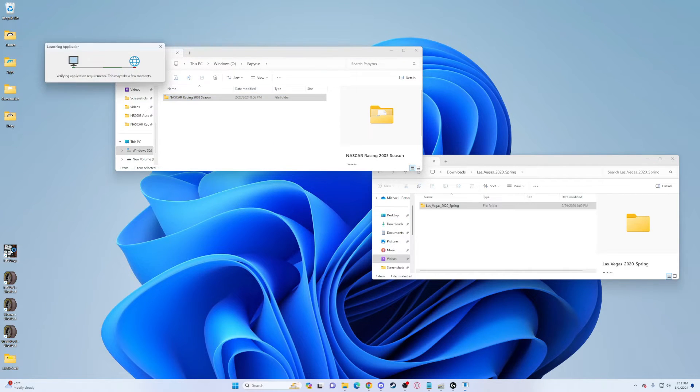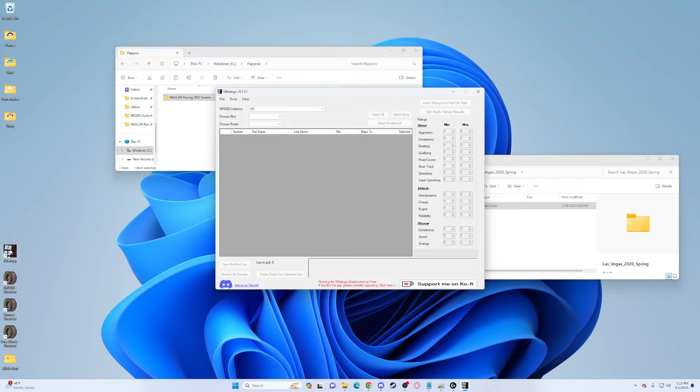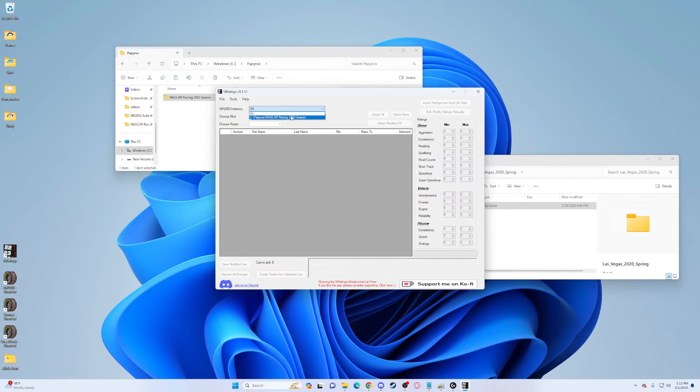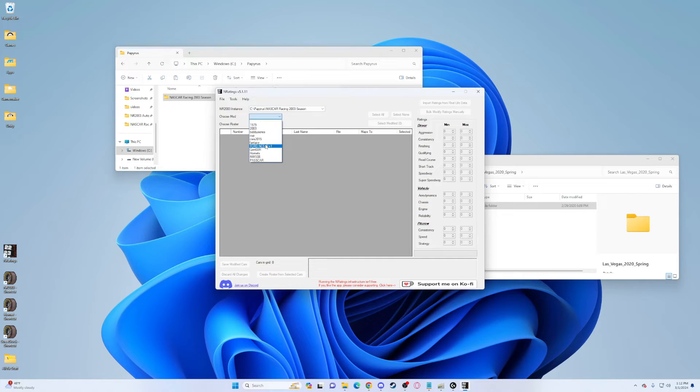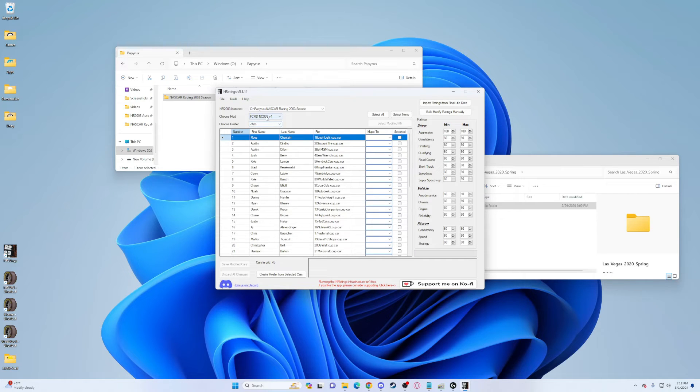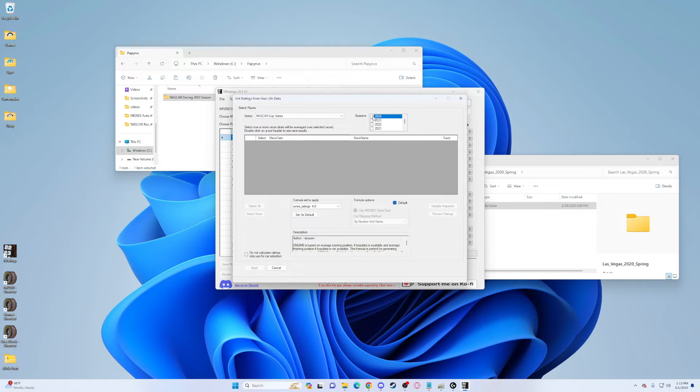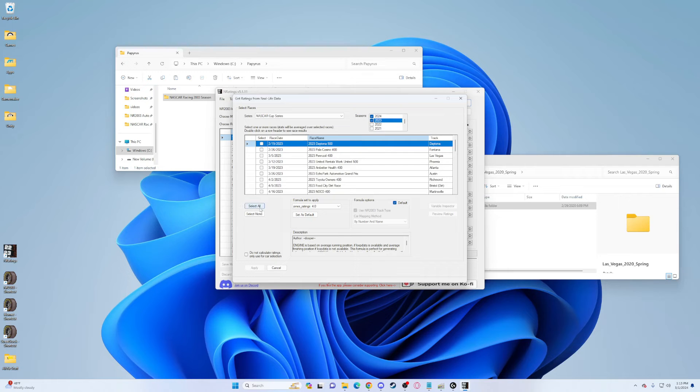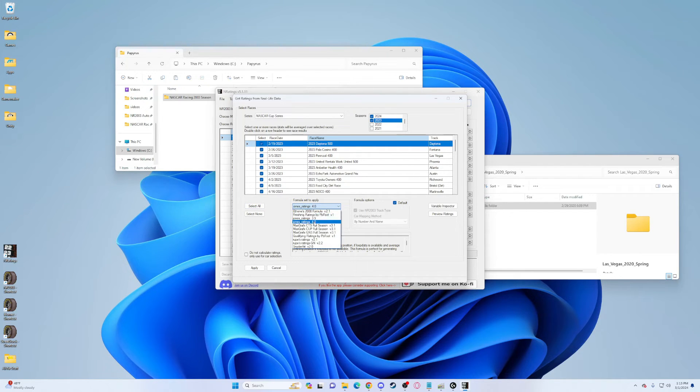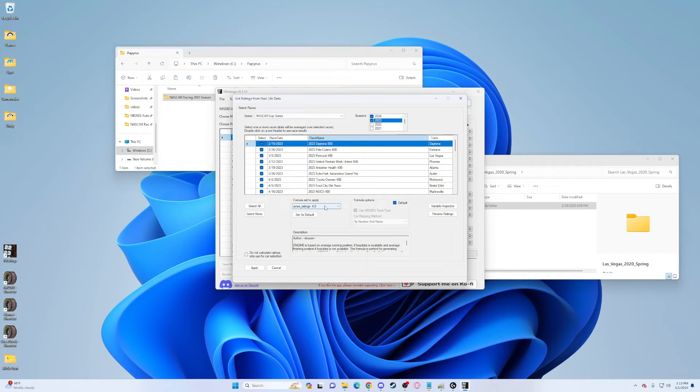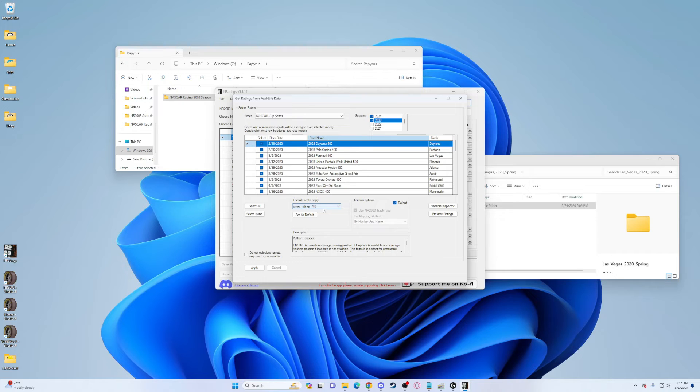If you have End Ratings, open End Ratings. If you don't have any ratings and you want it, I have a link in the description on a tutorial. Make sure it's linked to the right instance, find the mod Ford 2022 or whatever, import ratings from real life data. It will take a bit to load. Pick 2024 which has the last two real races and 2023. Select all.